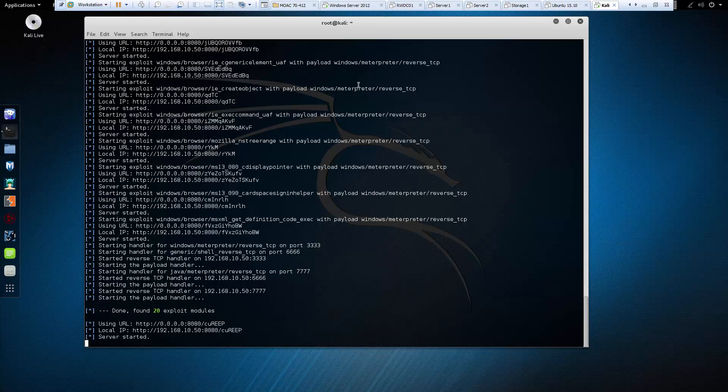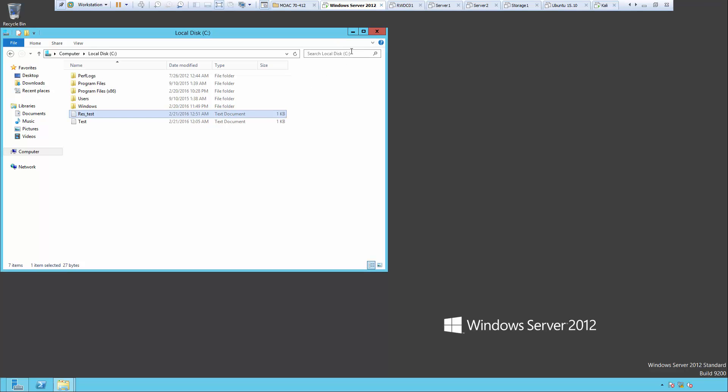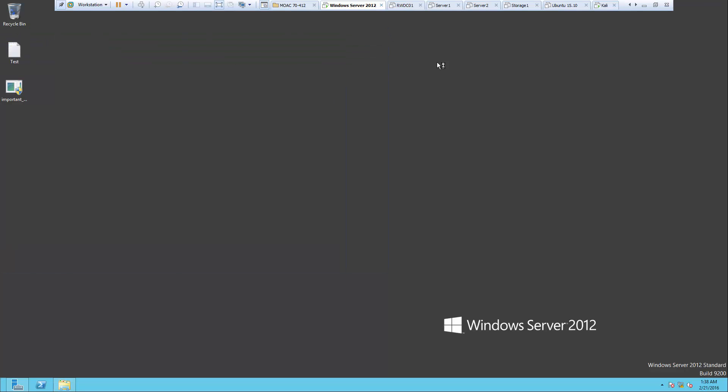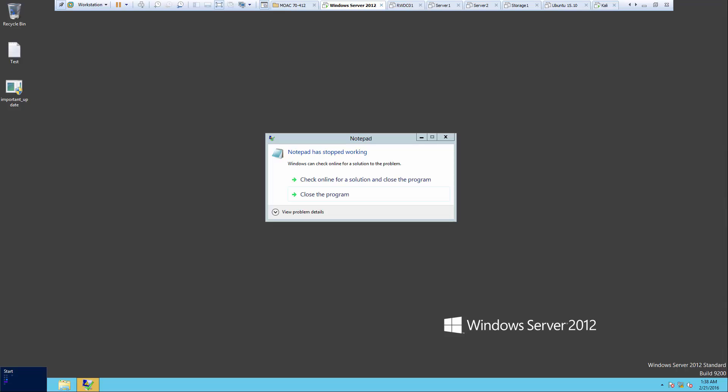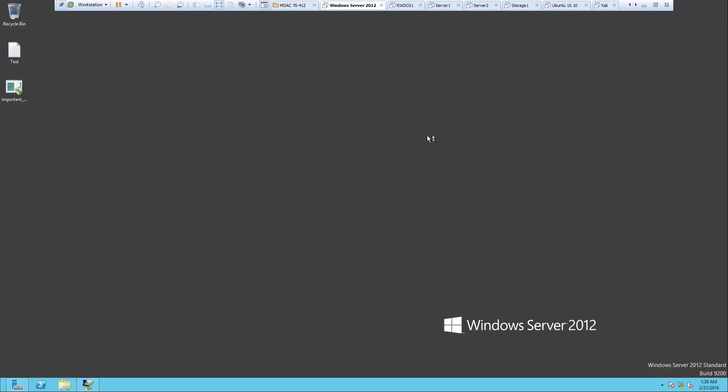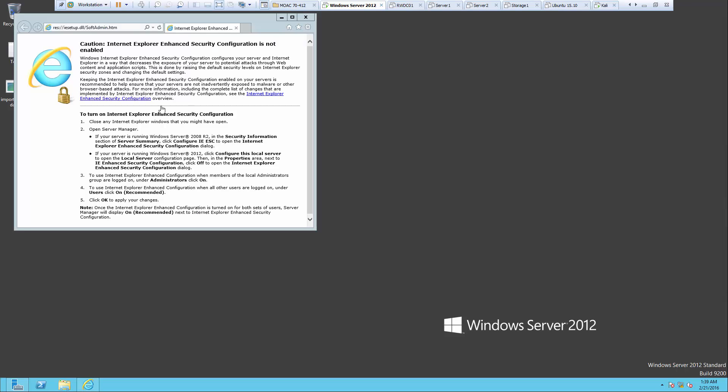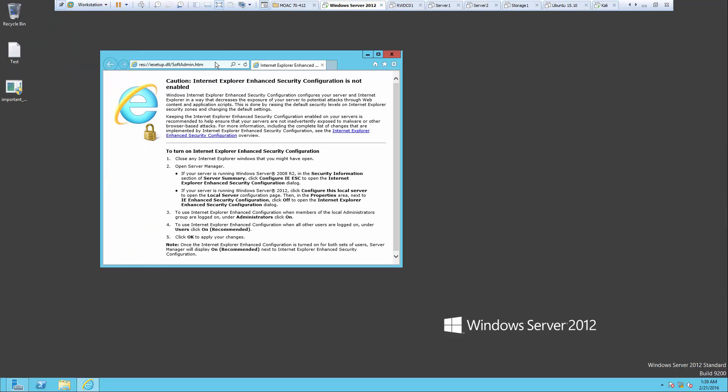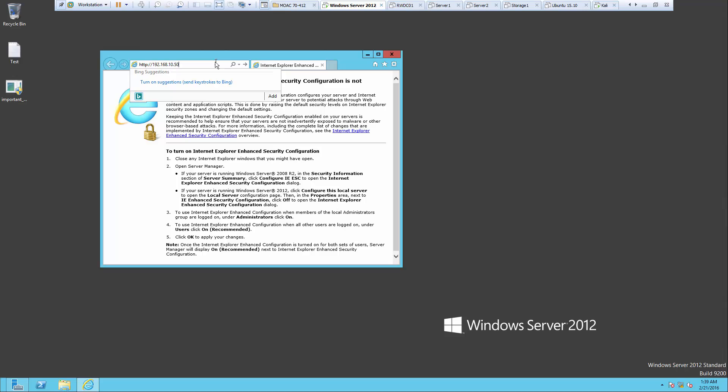So let's go to our server, not our web server, let's go to our actual server. And let's go ahead and open up Internet Explorer. So once the actual web server opens, let's go ahead and navigate to our server, 192.168.10.50. We're looking at port 8080, and our item is free food.